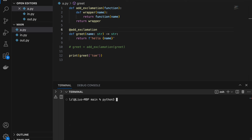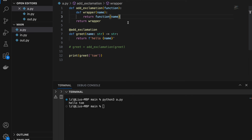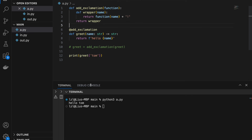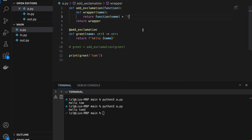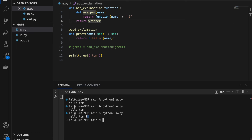If we run this now we get the exact same output because we haven't added any modifications yet. To add one exclamation mark after the return value we concatenate a '!' here. If I run the function again, notice that the output has been modified. I can even add an exclamation mark followed by a question mark and run it again to get that result.